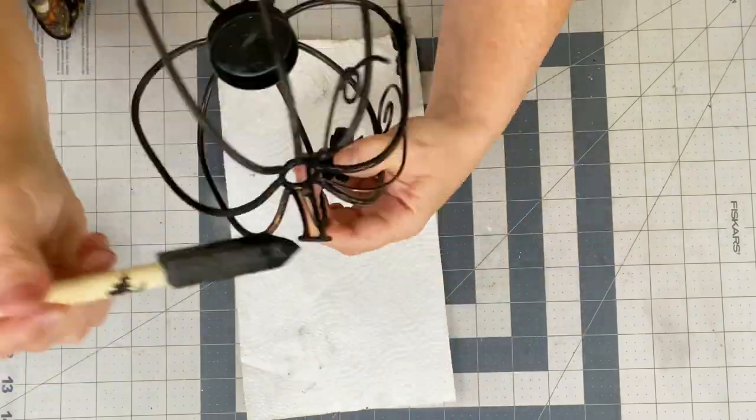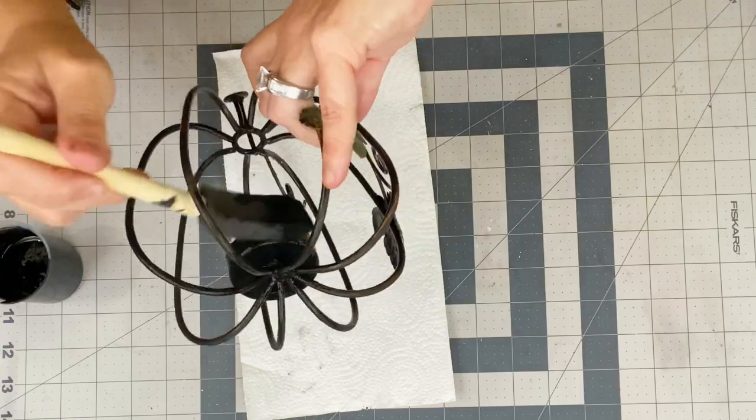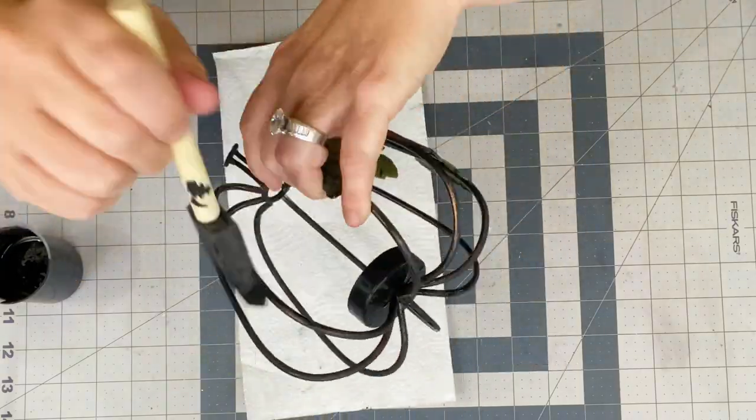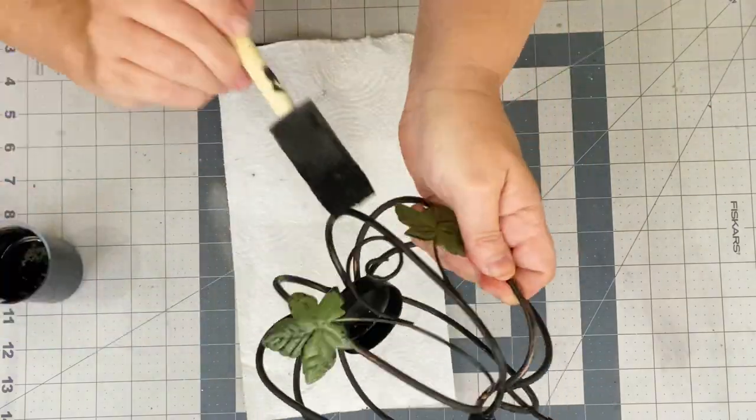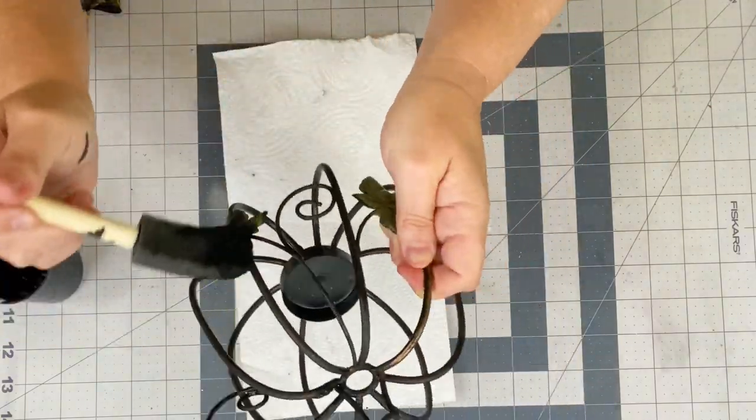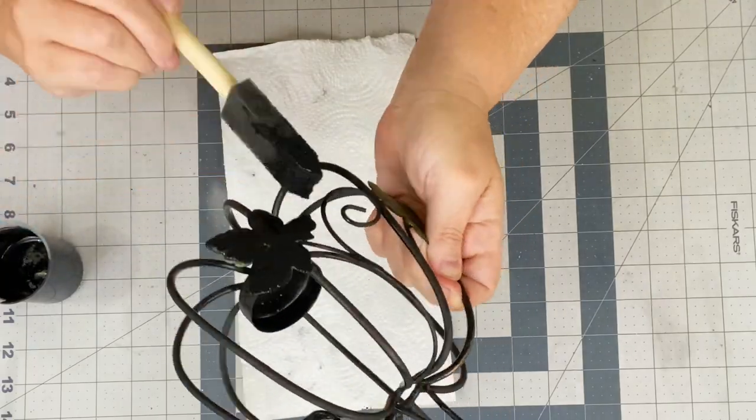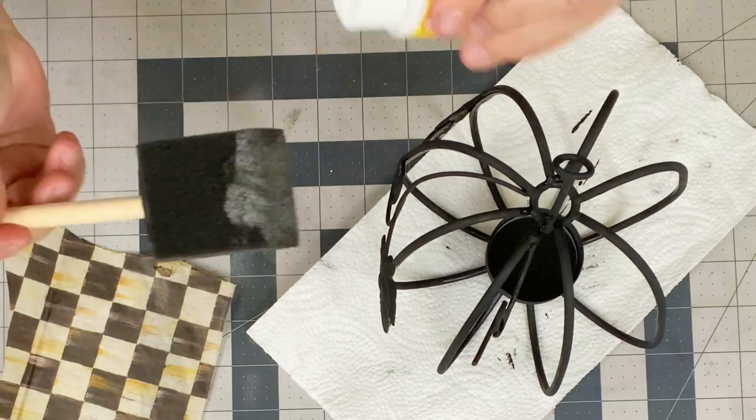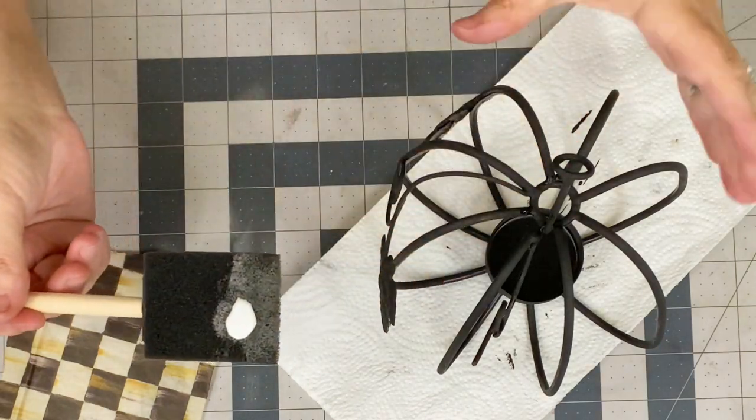So I went ahead and used it on each of the, I'm calling them spines on this metal pumpkin votive holder. And it was super easy to do. Just, you know, it's going to be unavoidable to get some on your fingers unless you're patient, but I am a super impatient crafter. So I just wanted to get it covered, get it done.